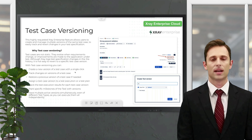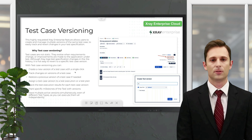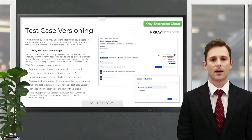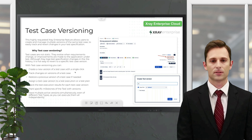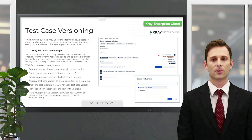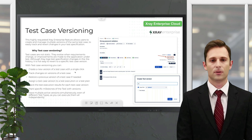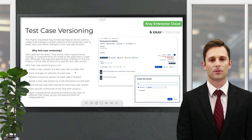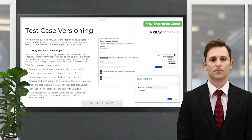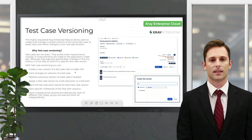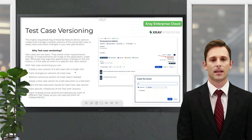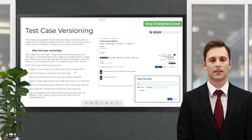Let's jump straight into what Xblend has released. Some of these features we already saw for the X-ray Data Center version, but now with feature parity all these features are available on the X-ray Enterprise Cloud version. The first one is the incredible test case versioning, which solves a lot of problems. Now we have this feature on both Data Center and Cloud. Most of our clients find this very interesting and are asking about the scope of the versioning feature.